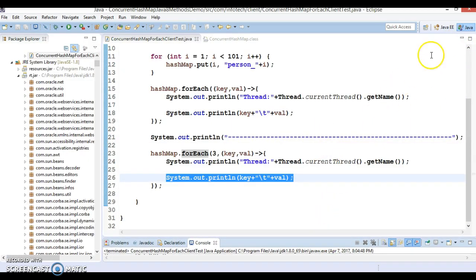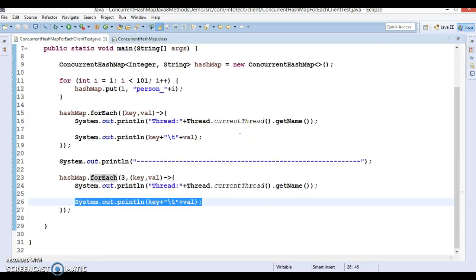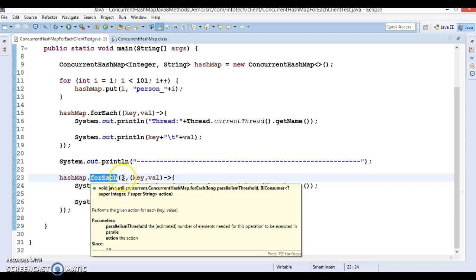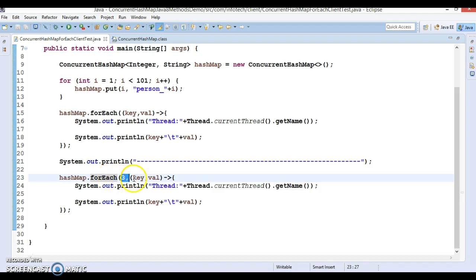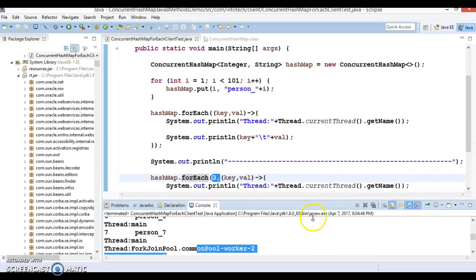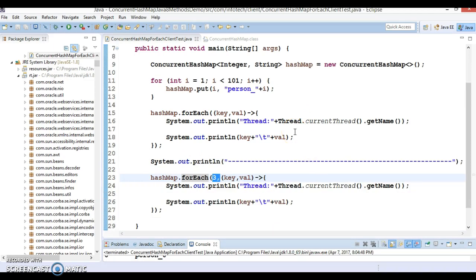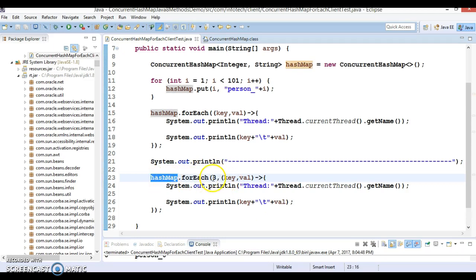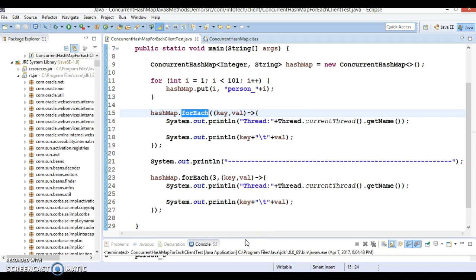Iterating the map this way using the parallel forEach is obviously faster. Three extra threads were spawned apart from the main thread — worker-1, worker-2, and worker-3. That is the main advantage of this forEach method, which takes the parallelism threshold as the first parameter and BiConsumer as the second. That's all for this video tutorial. Thanks for watching, and see you in the next video.